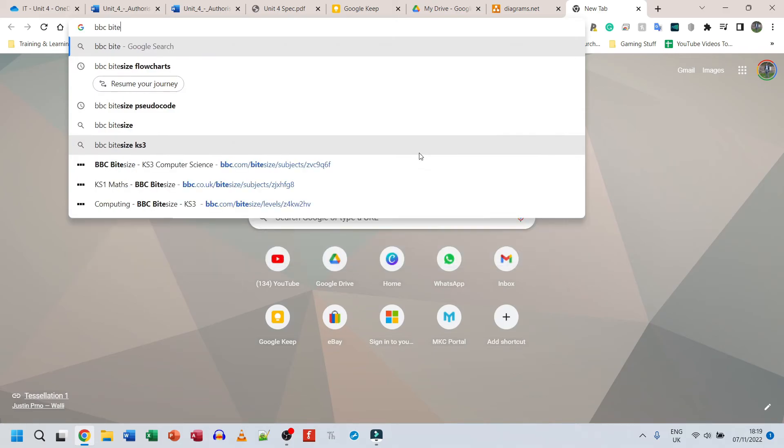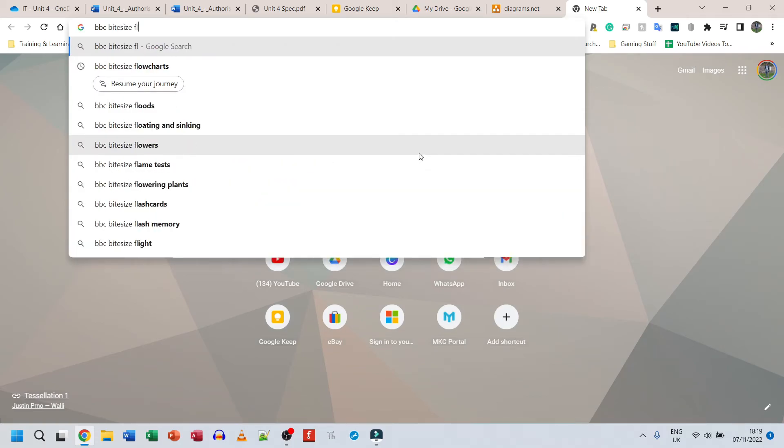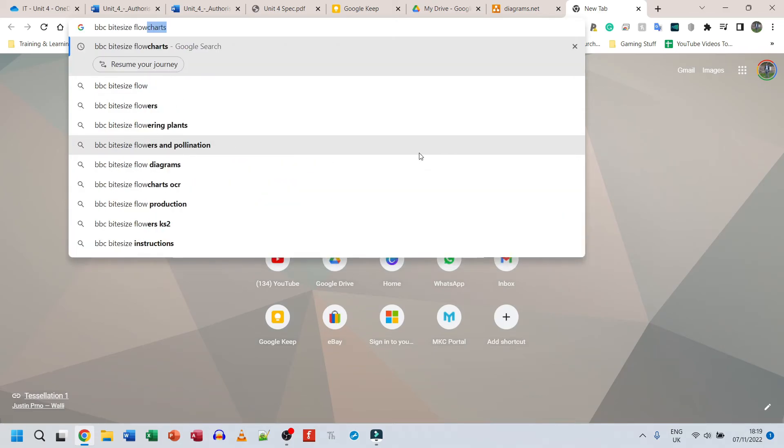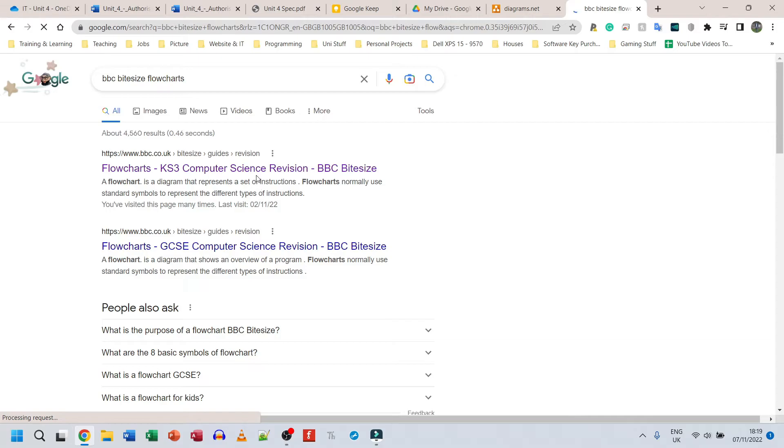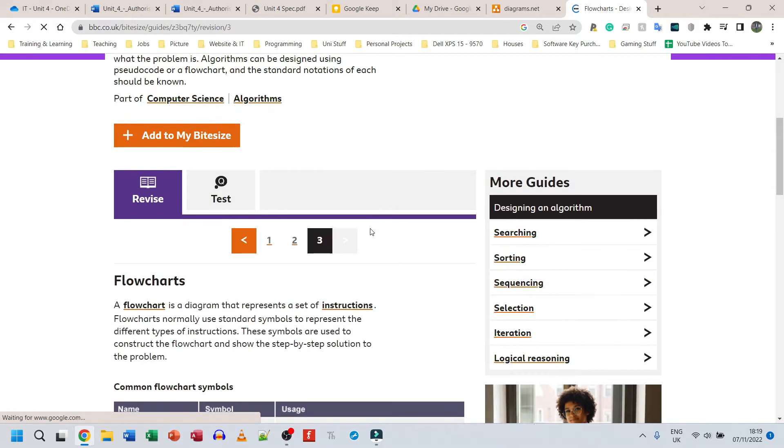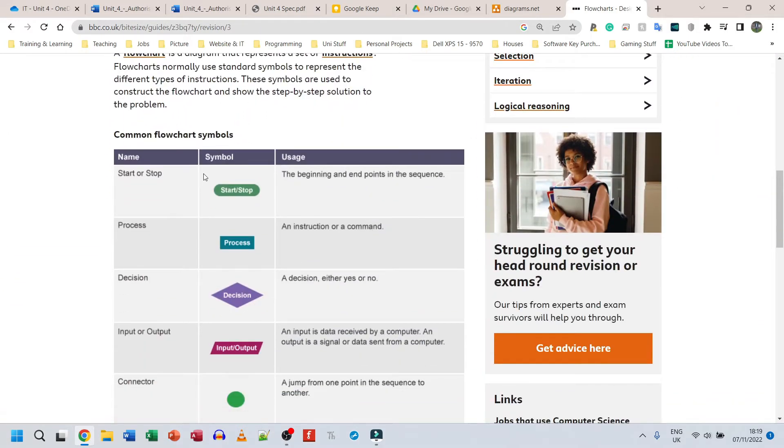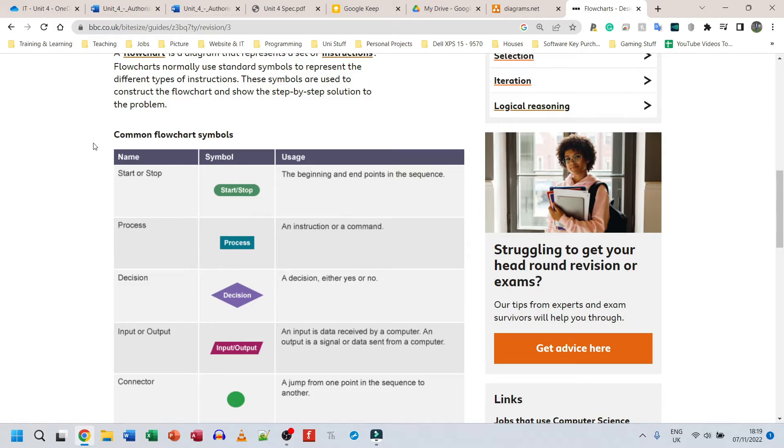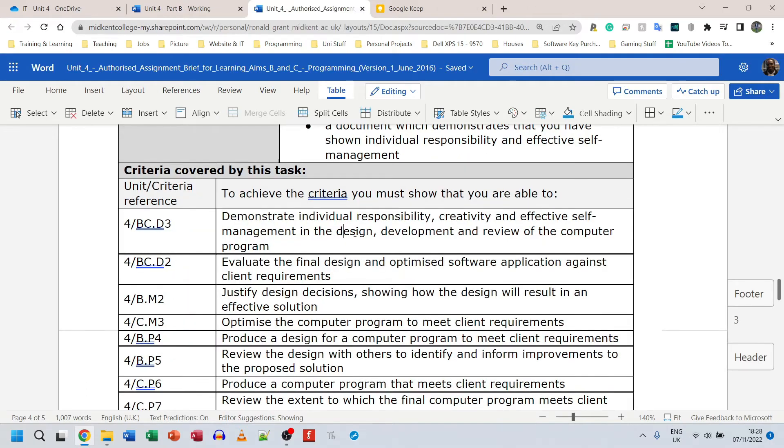The four main shapes that we're going to be using are here: start/stop, process, decision, input and output. So these are the symbols that we're going to be using. Once you have a diagram program where you can insert these shapes and maybe add some text, you're fine. You don't need to worry about anything else.